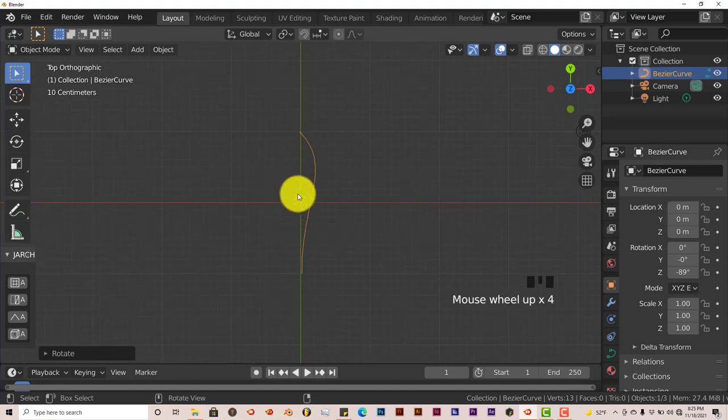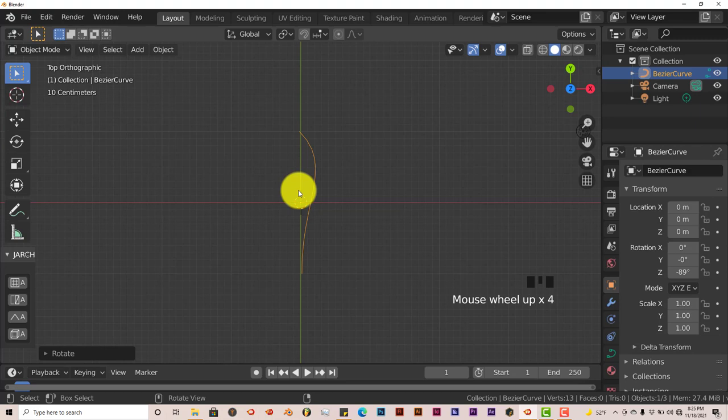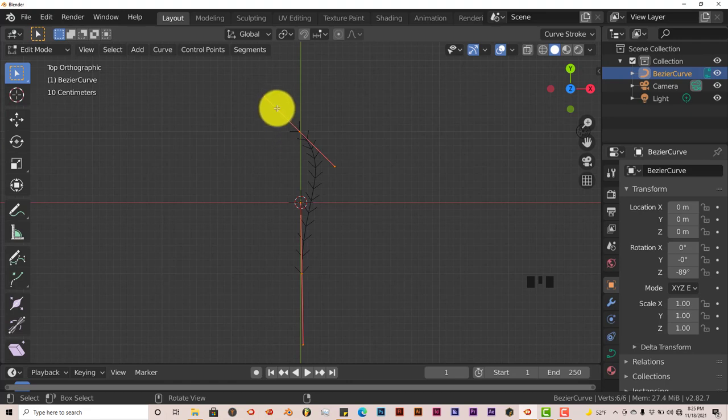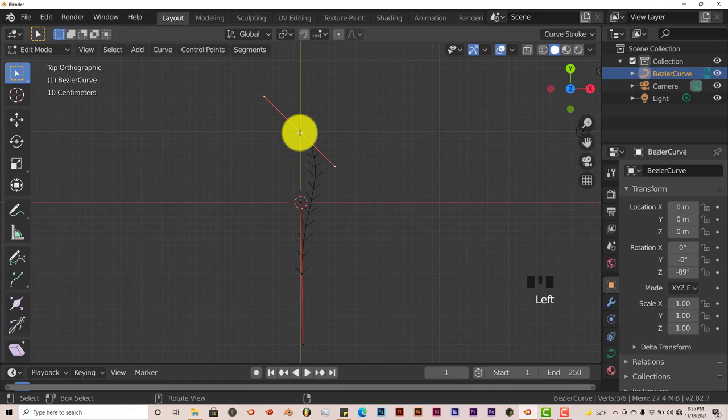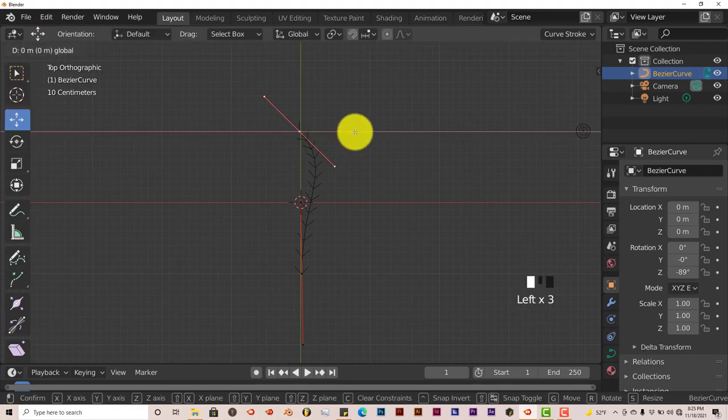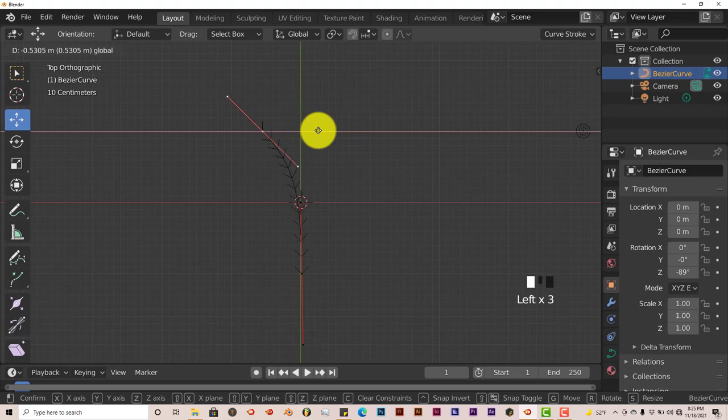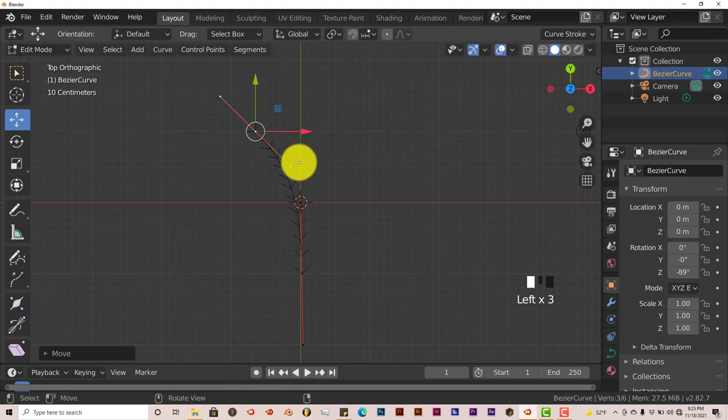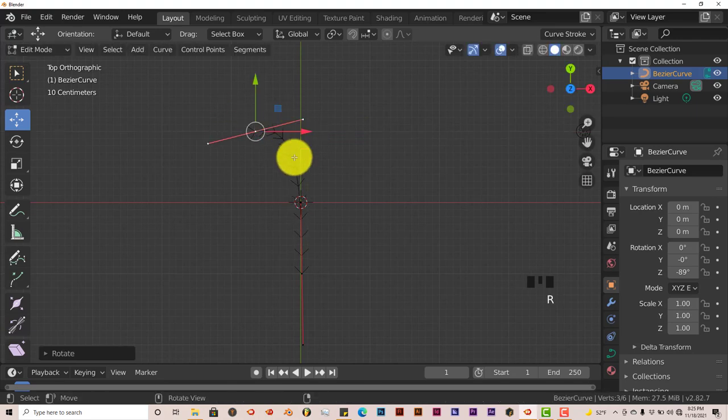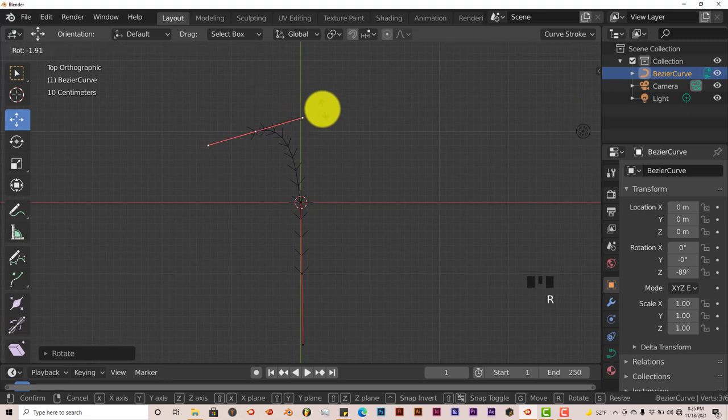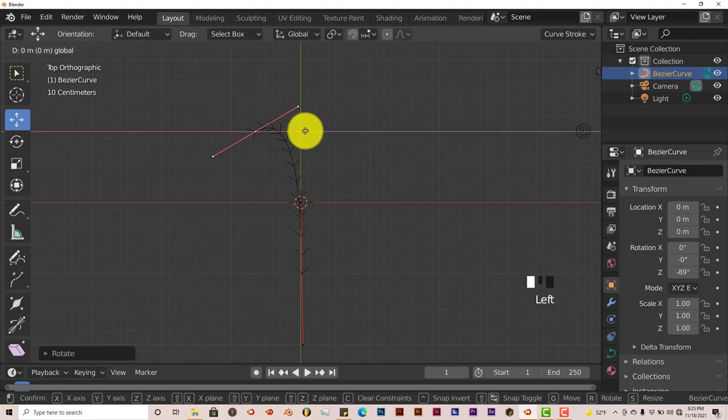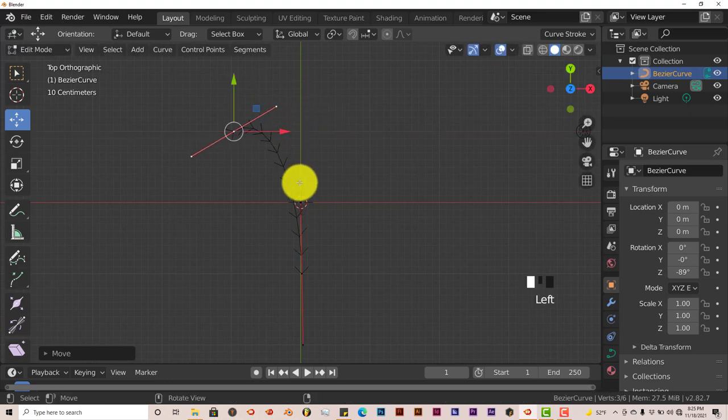We're going to go into edit mode by pressing Tab on the keyboard. You can see that the Bezier curve has two handles, one at the top and one at the bottom, with three points. We're going to click on the top one and go to our Move Gizmo. We're going to drag this across.